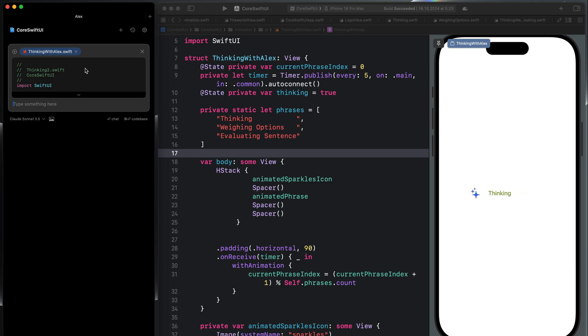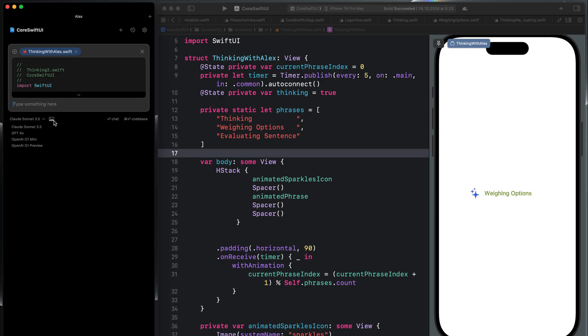We can start to enter any prompt we want to chat with a particular Swift file, create a new Swift file, and more. Over here you can see it supports different models. So we can select Claude 3.5 Sonnet, GPT-4, OpenAI o1-mini, and OpenAI o1-preview. It also supports vision, so you can chat with any image, for example uploading a screenshot to generate a Swift code from the screenshot.